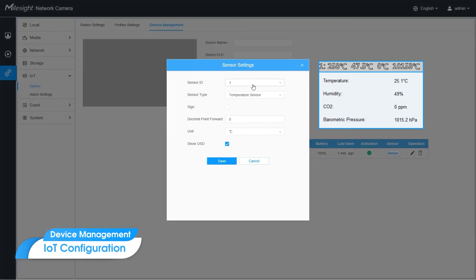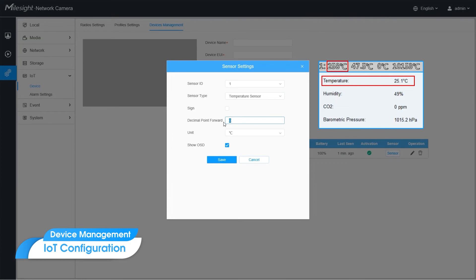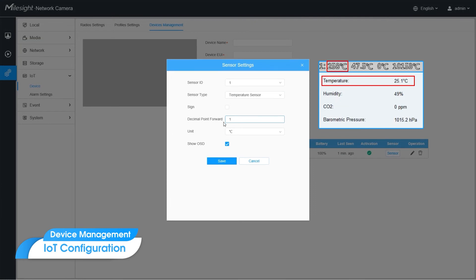For the first one, temperature sensor. Because the OSD data is 10 times larger than the real data, so we set the decimal point forward as 1.